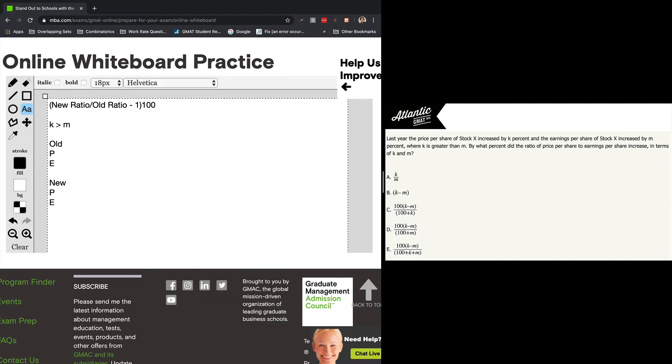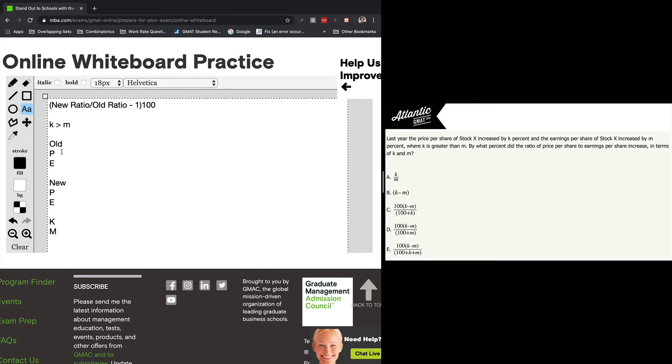We need to define the P and the E, the new and the old. I would start with the old, and then you derive the new from the old, using K and M to bridge the gap there. And we're dealing with percents, so why not use 100?